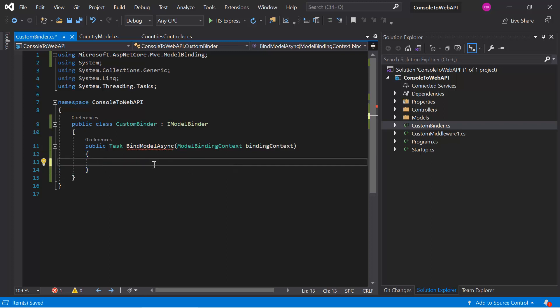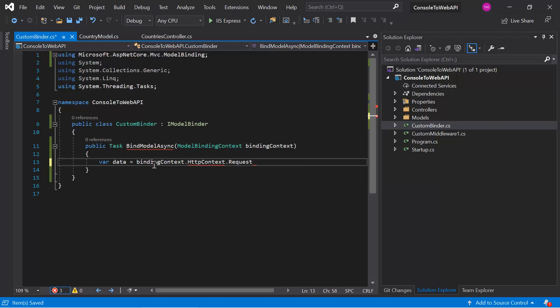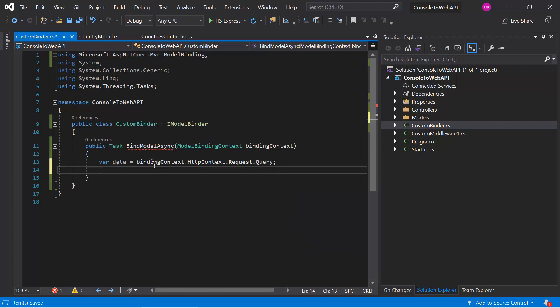To manipulate the data, first we need to get the data from this binding context. Remember, we can send the data either in the query string, route, header, or some other place. From this binding context, we need to go to the HTTP context and then use the request. In this request object, you will get everything about the incoming HTTP request details. You can notice properties like query, headers, body, schema, path, etc. Let's say we are assuming the incoming data is available in the query string, so we can use the query property.